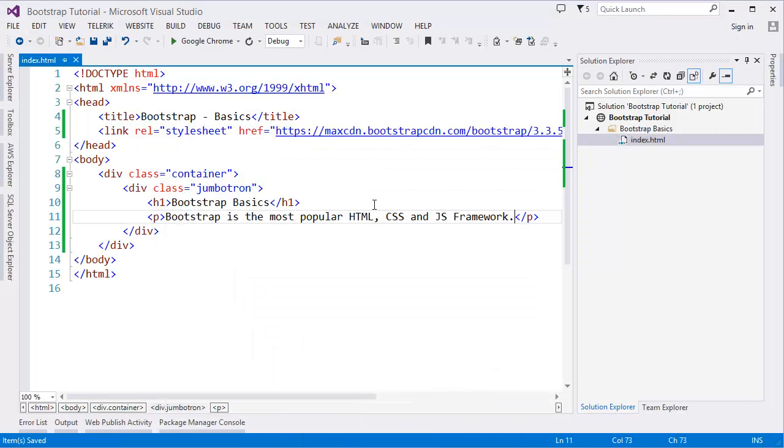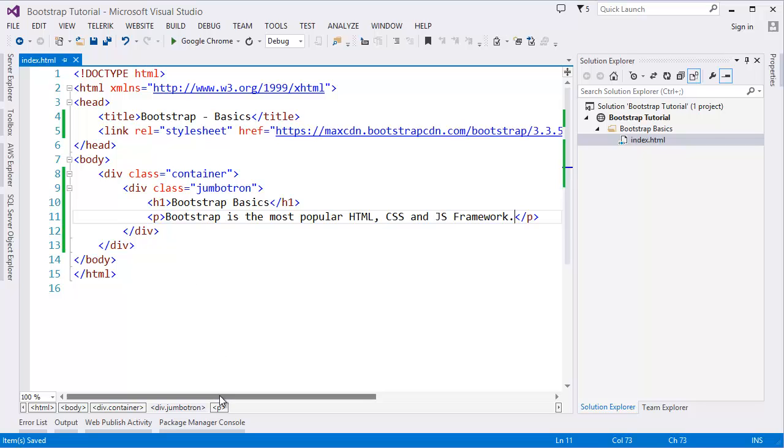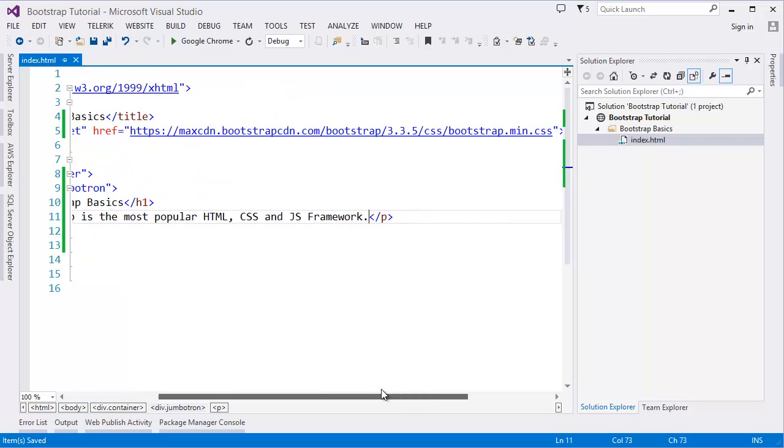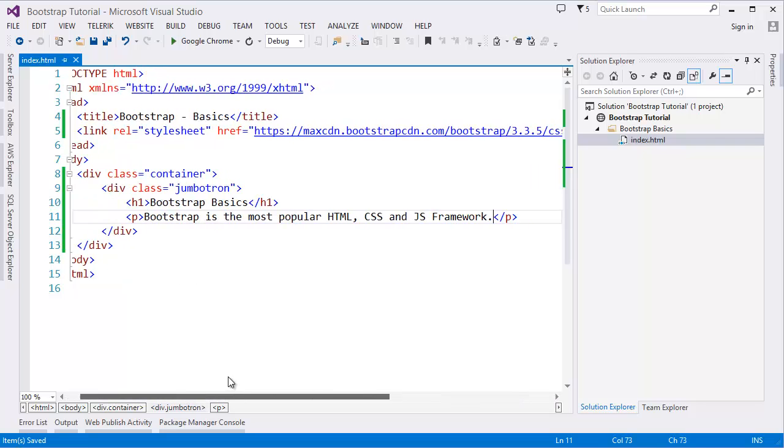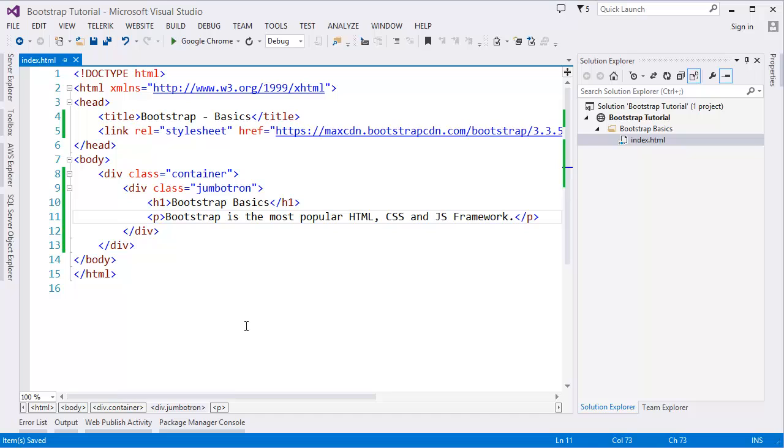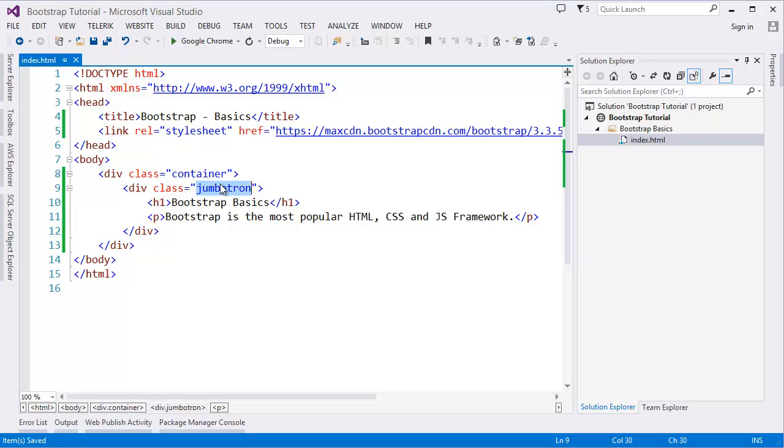So you can just use it. And in this lesson, or in this part, basically I'm trying to show you how to add Bootstrap reference to your HTML file and how to use some Bootstrap classes like container and jumbotron. Both of them are Bootstrap classes.